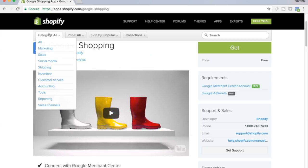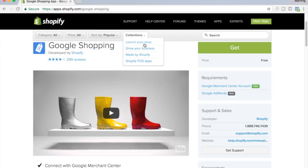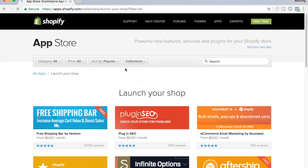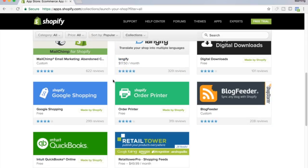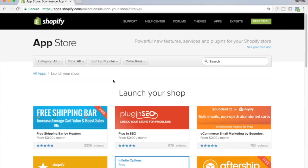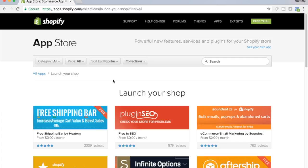Hopefully this will get you started on your way. It's pretty easy to navigate around the app store — you can just come here, go to 'Launch your shop,' and in here will be almost everything that you need, except for a few of the other ones I showed you earlier. Just go ahead and get out here, start trying stuff.